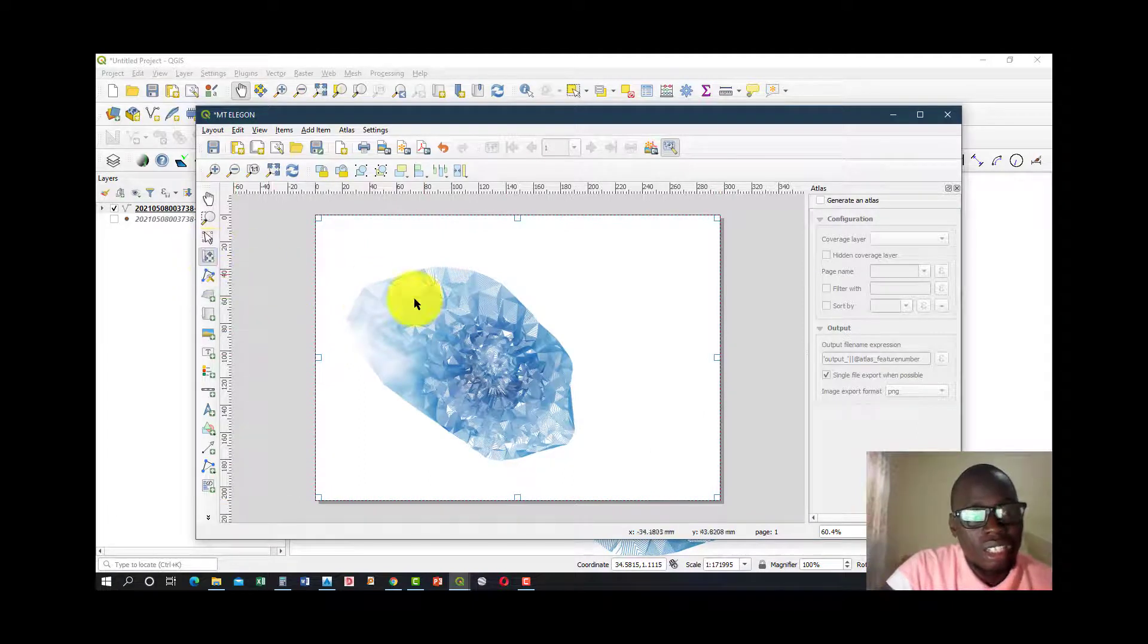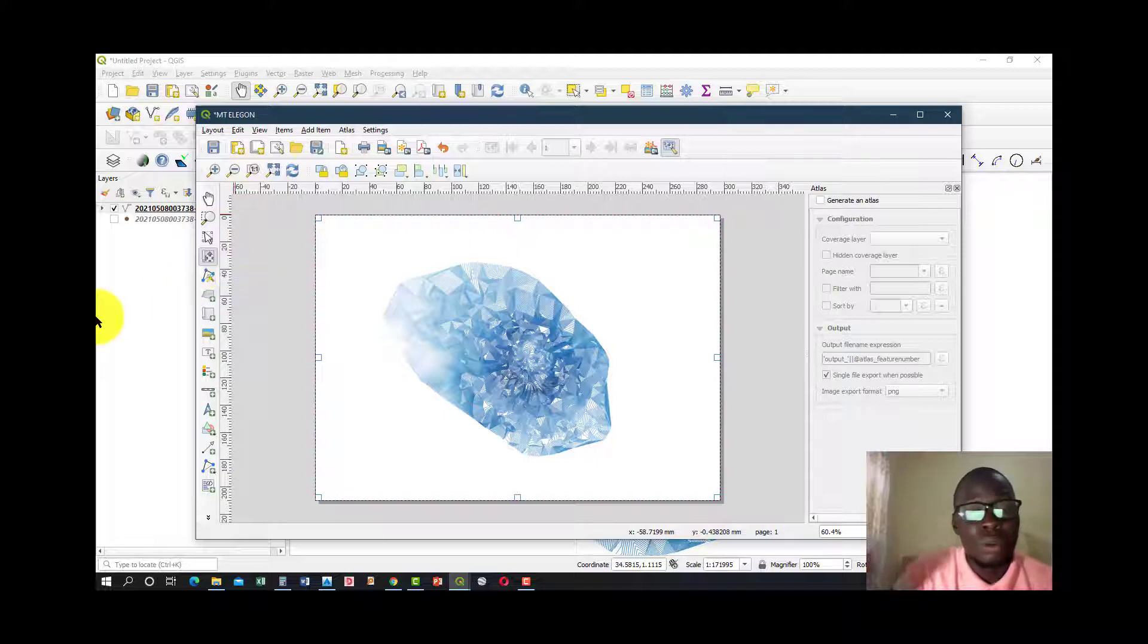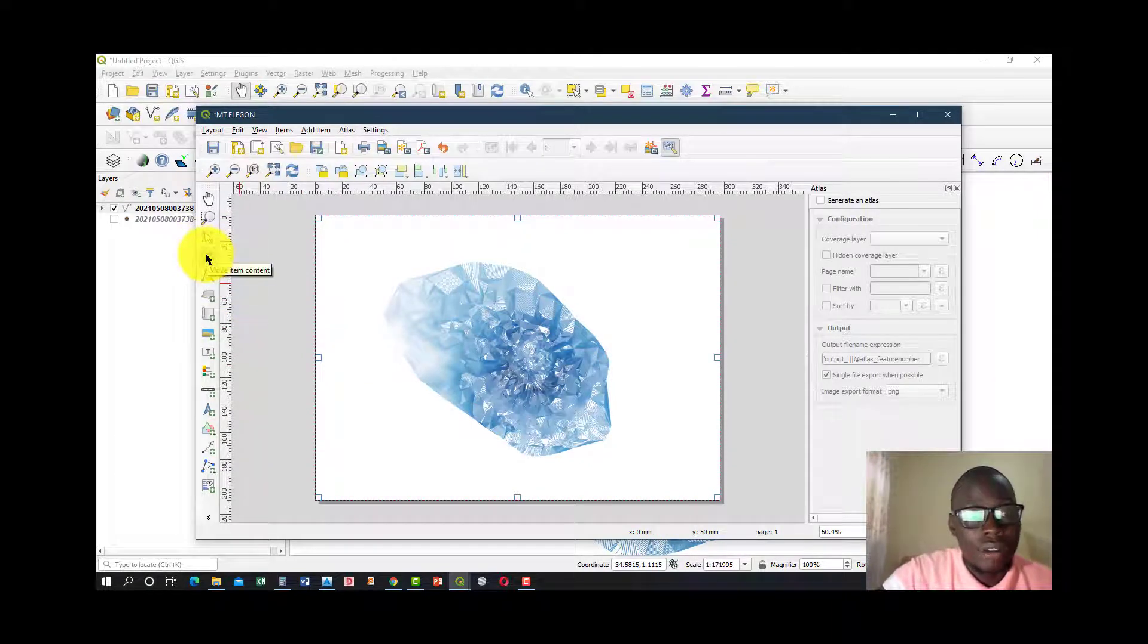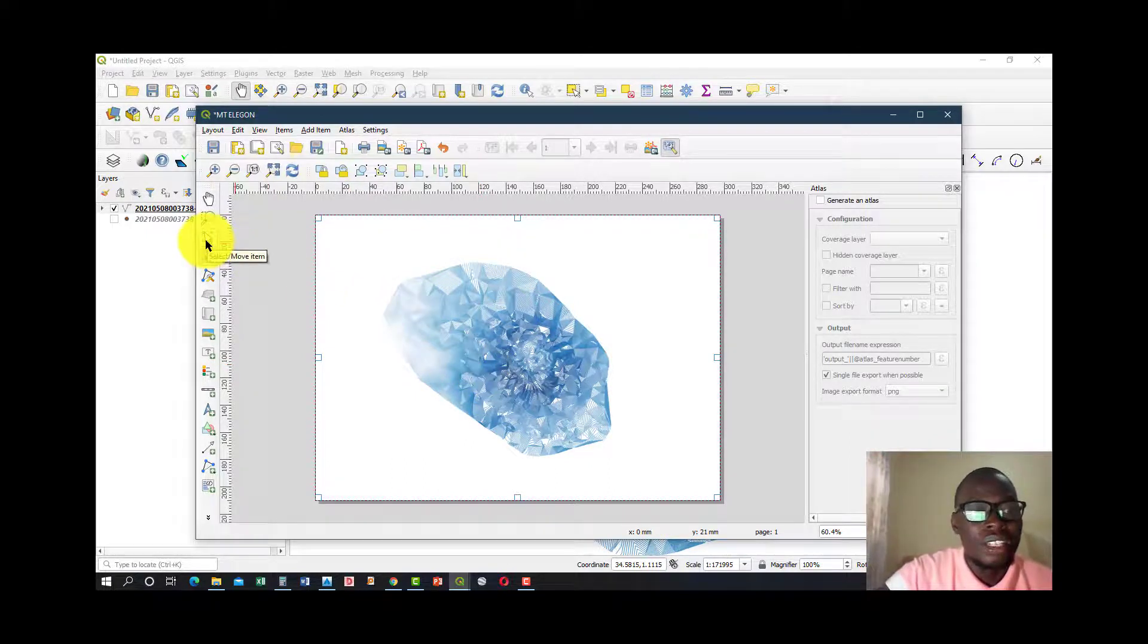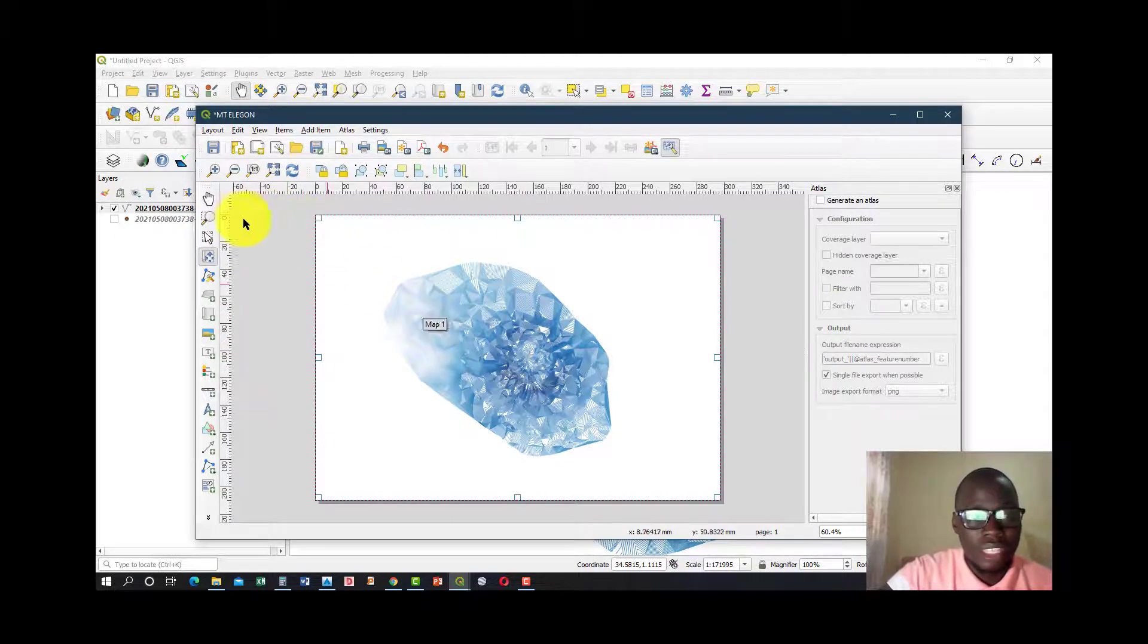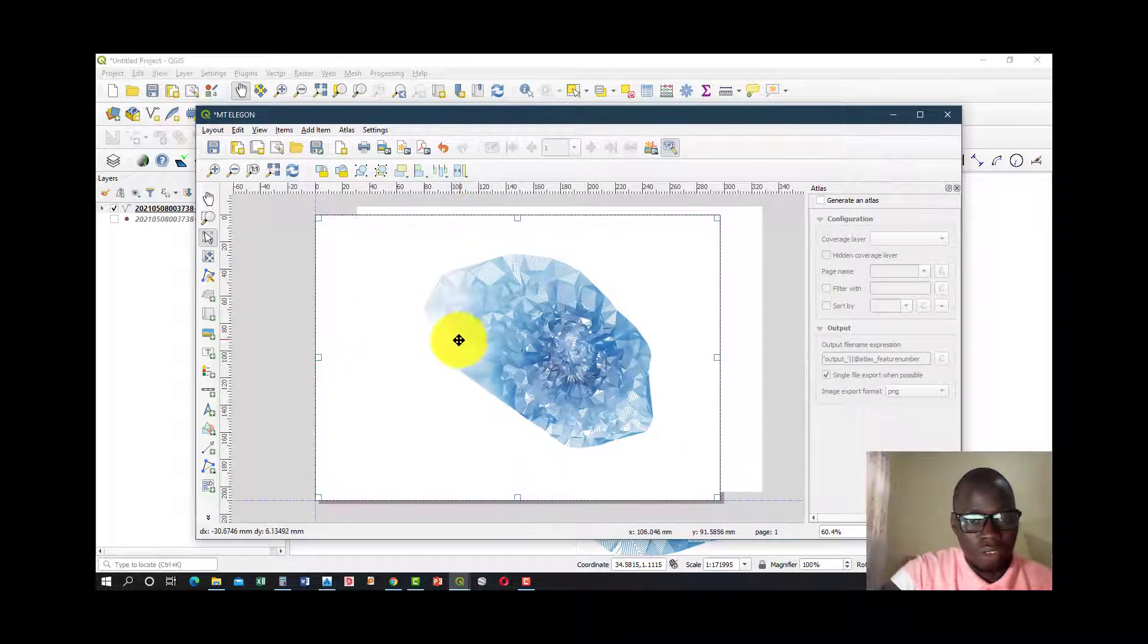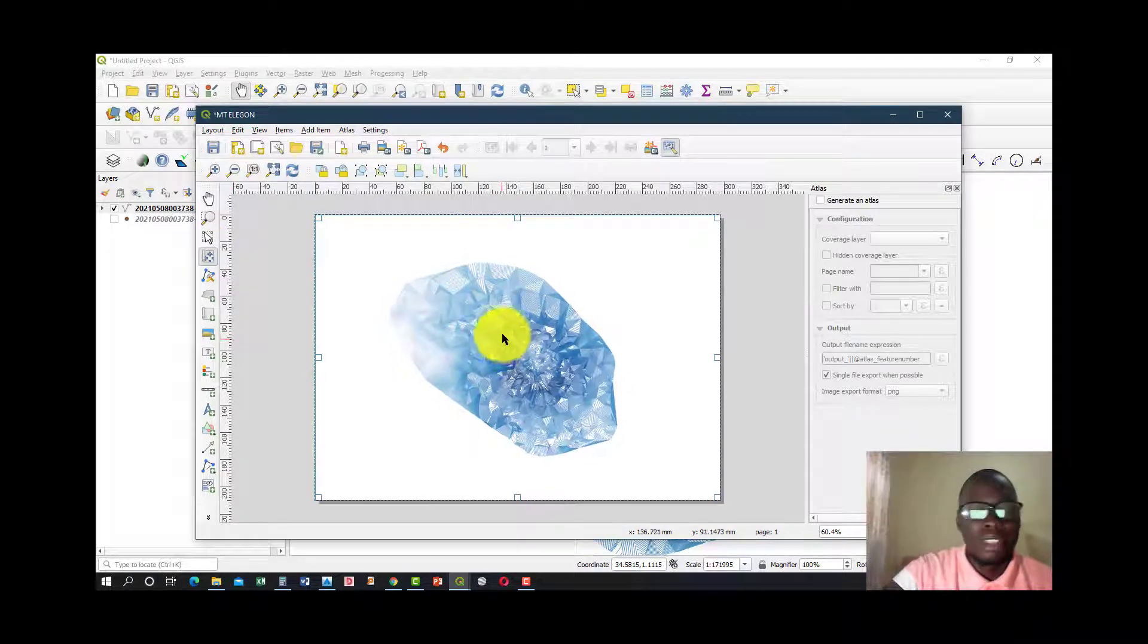You click here, it's called the Move Item Content. So our map is the content. Once you click Move Item Content, you move the map. The other icon available here is the Move Item. Once you click Move Item, that means you're carrying the whole map into a different location, which I am not intending. All I needed to do was move the item just to adjust the position of the map into my layout.